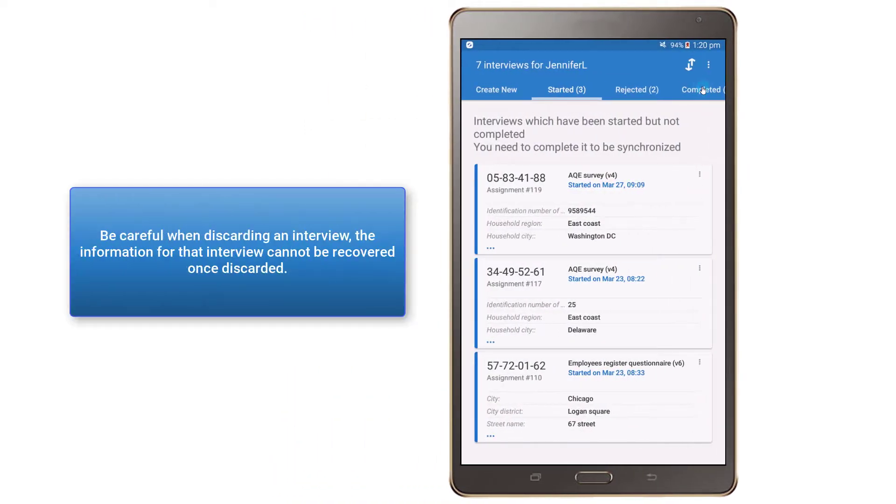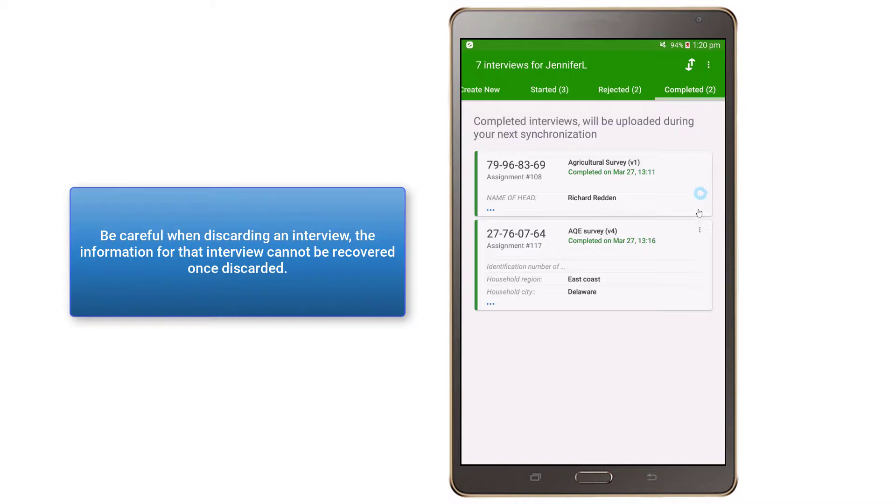Be careful when discarding an interview. The information for that interview cannot be recovered once discarded.